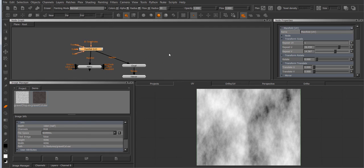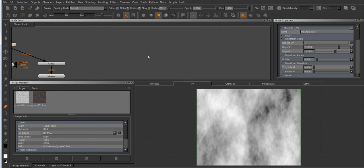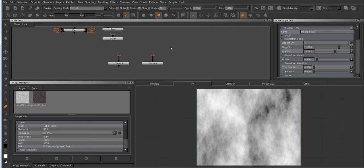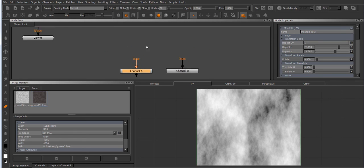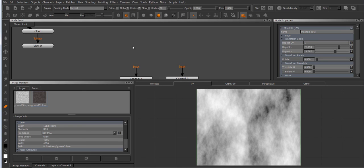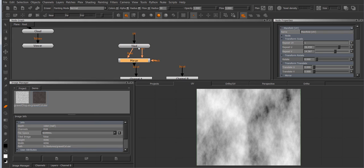Now another case where the manifold UV node comes in handy is when you have different tiling images. So I've got two channel nodes down here and let's create a tiled node for each. I'm just going to add a merge node so it shows up in my layer stack.